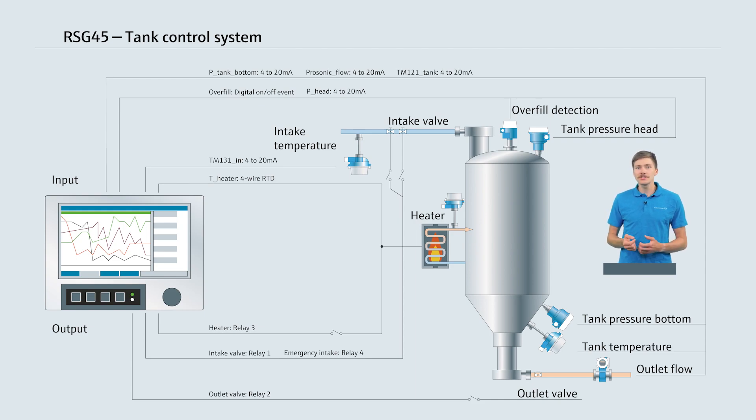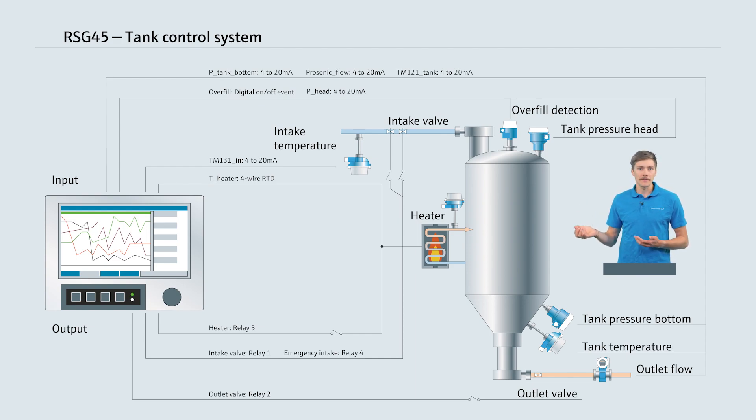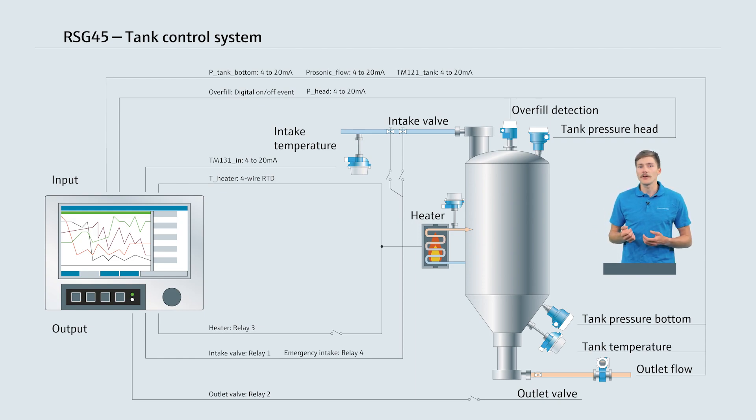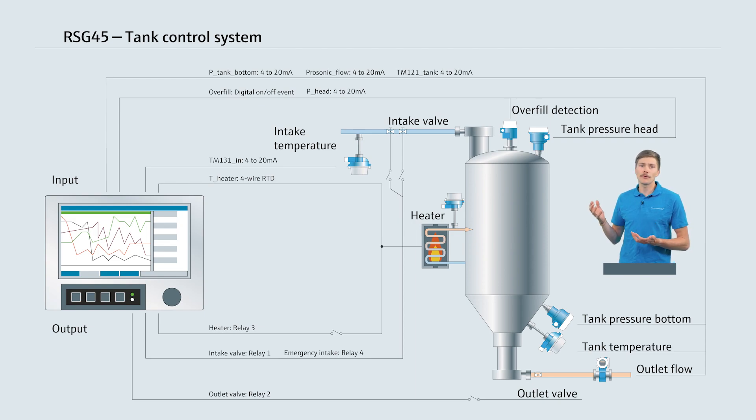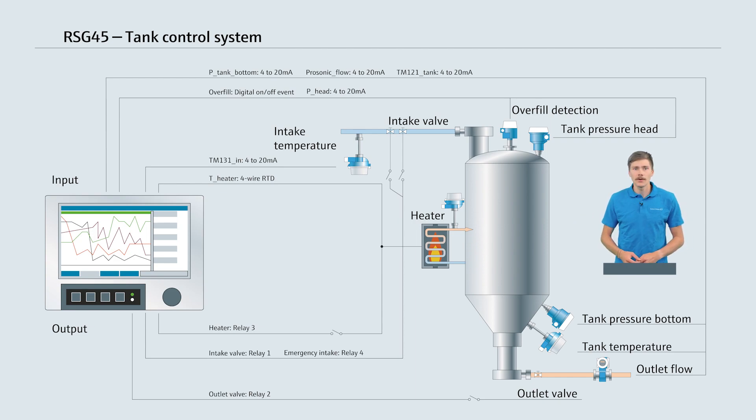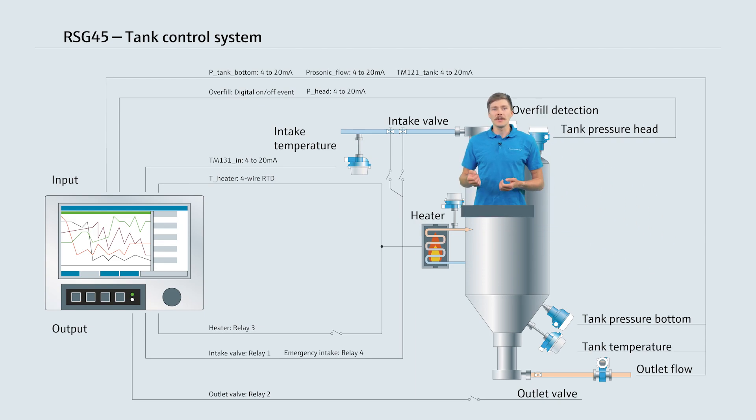To achieve this we need a tank with a heater, an inlet and an outlet to fill and drain the tank. Now let's define the measurement points and the process values we are interested in. Basically all the process values are monitored in the RSG45 Memograph M. To control the process we need information about the intake temperature.